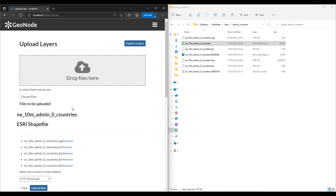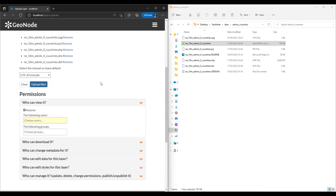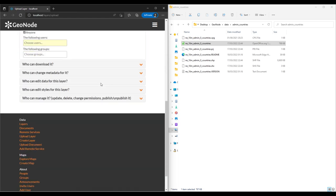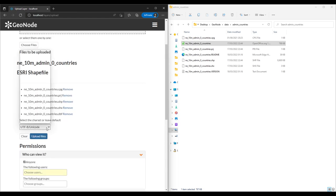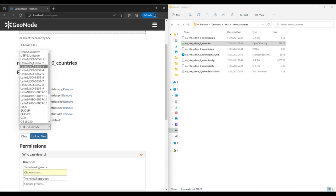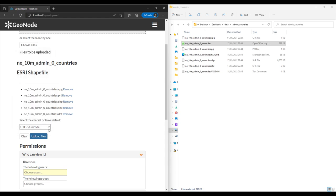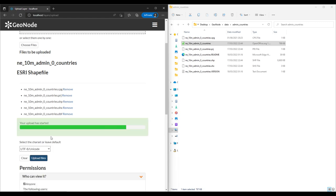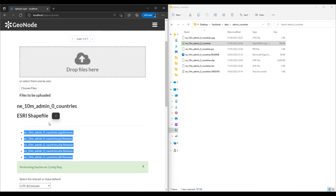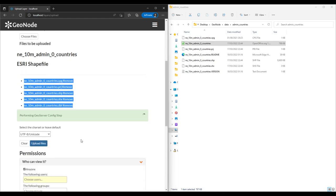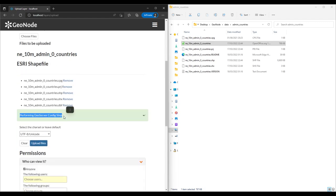We now have all the required files. You can select the Unicode character set but we'll stick to UTF-8 which is the default. Then click on Upload and it will say your upload has started, performing GeoServer configuration setup.